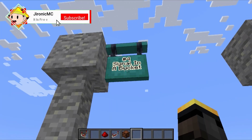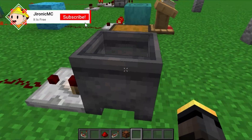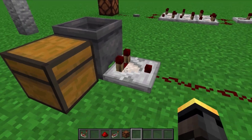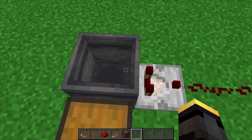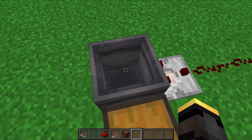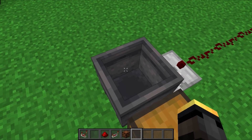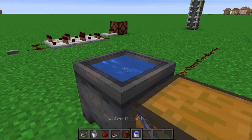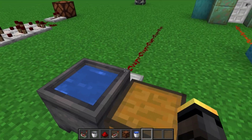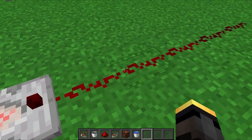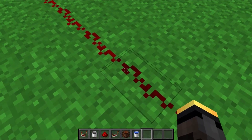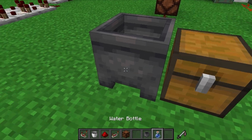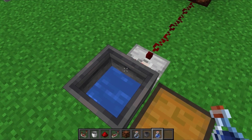Next up we have the signal strength in a bucket. This is a very simple circuit that basically just uses a comparator to let you gauge the amount of water inside something like this cauldron here. If we take a bucket of water and plop it right in, you can see we now have a redstone output from this cauldron.